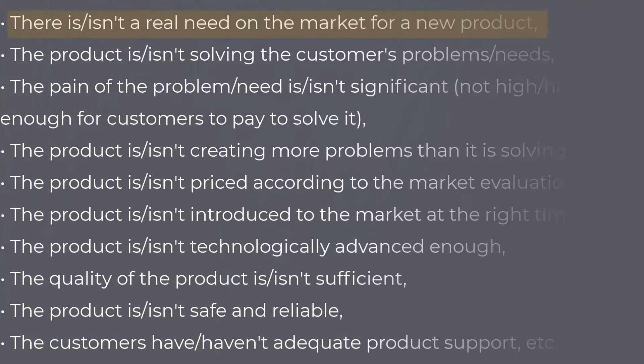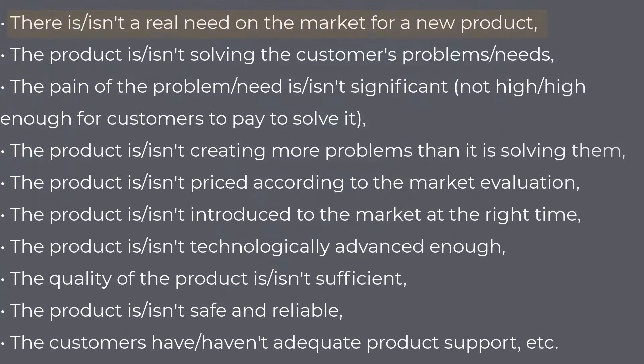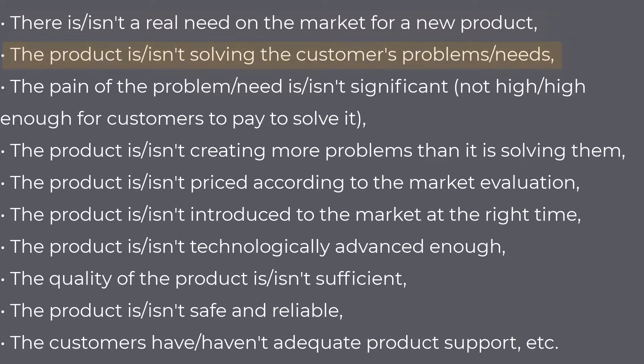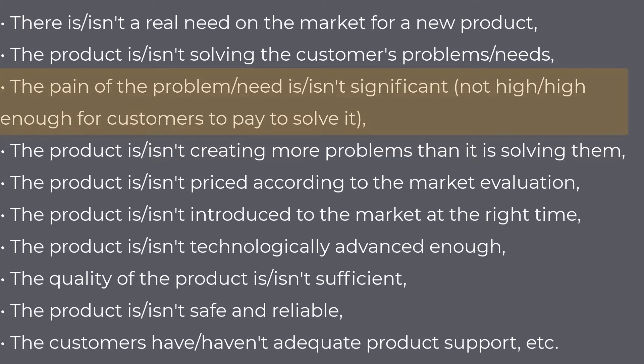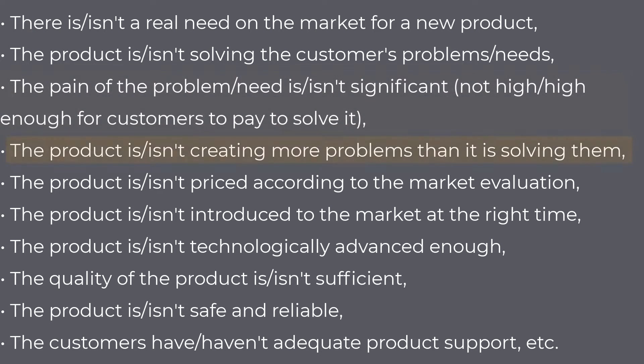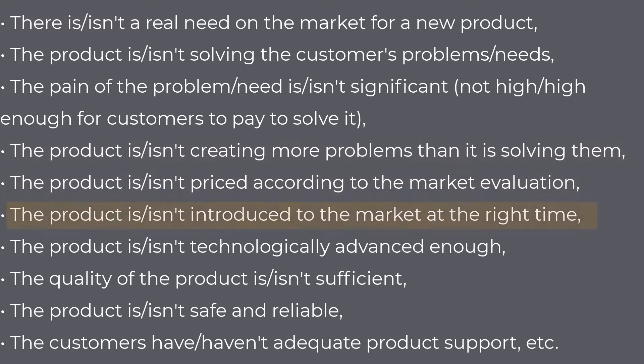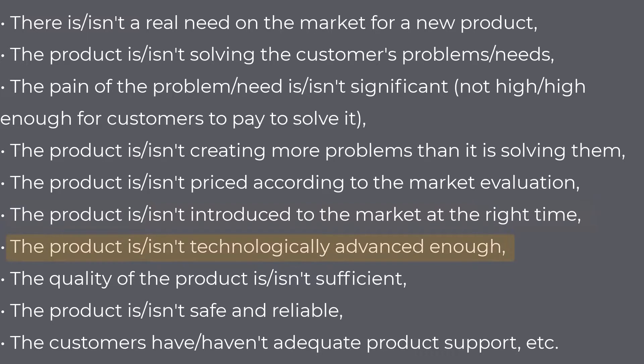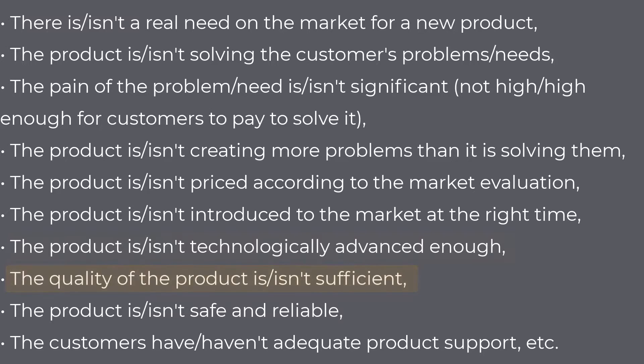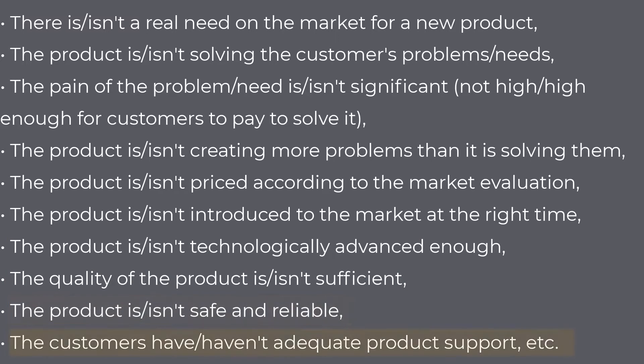There is or isn't a real need on the market for a new product. The product is or isn't solving the customer's problems or needs. The pain of the problem or need is or isn't significant, not high enough for customers to pay to solve it. The product is or isn't creating more problems than it is solving them. The product is or isn't priced according to the market evaluation. The product is or isn't introduced to the market at the right time. The product is or isn't technologically advanced enough. The quality of the product is or isn't sufficient. The product is or isn't safe and reliable. The customers have or haven't had adequate product support, etc.